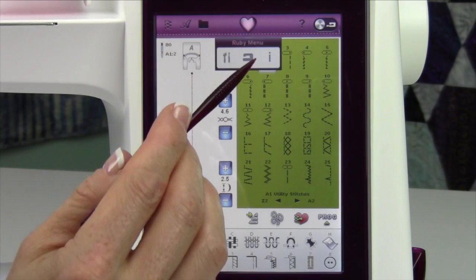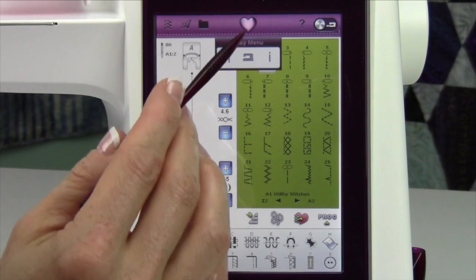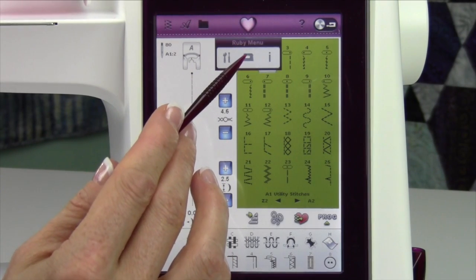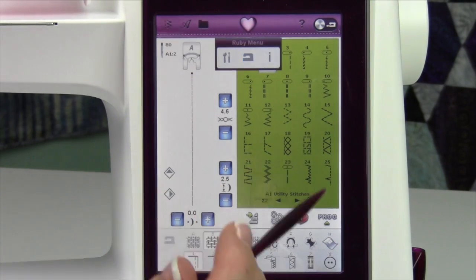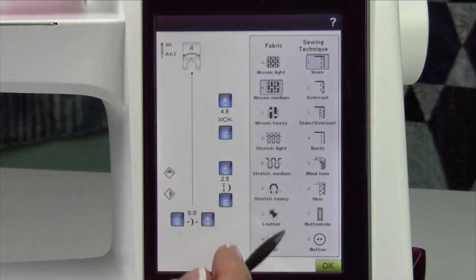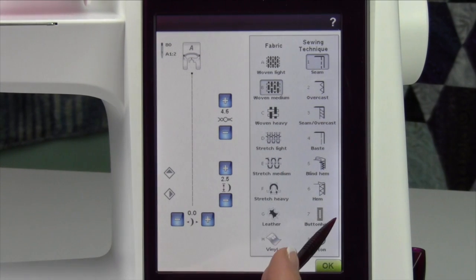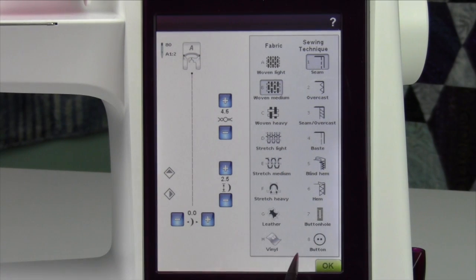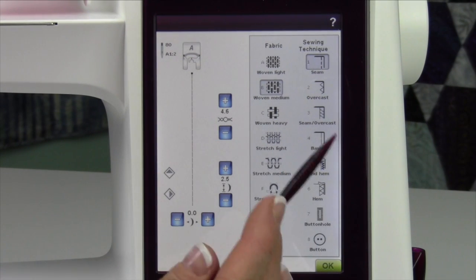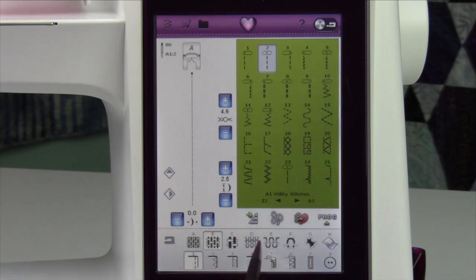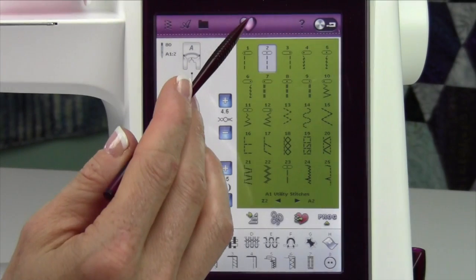You also have under the Ruby menu the sewing advisor, where you can set the machine to do your different fabrics and different techniques. It will pick the right stitch and set everything up for you. That's like having your own little sewing helper right there on your screen.